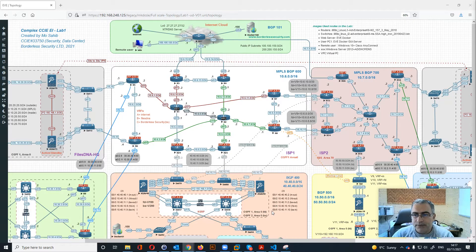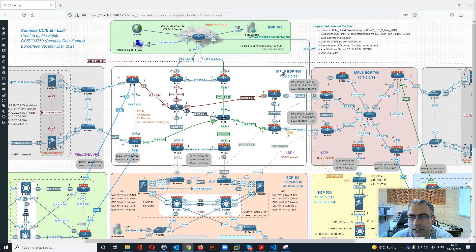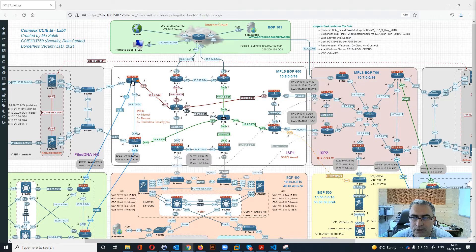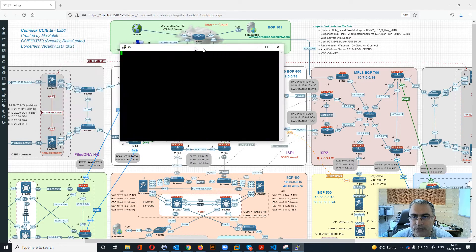In this video we will go into details about ISP1. In ISP1 we are using BGP 600 and all the routers' connectivity internally will be with OSPF area zero. We have three VRFs: A represents the internet, B represents Files DNA, and C represents Borderless Security. Let's go and check R5 to see what's inside.